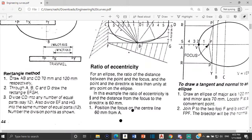It says draw AB and CD, 70mm and 120mm respectively. For an ellipse, you have what we call the major axis and the minor axis. The minor axis would be AB because it's shorter — it's 70mm. And the major axis is CD because it's larger — 120mm.